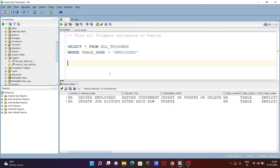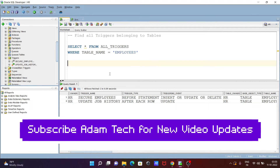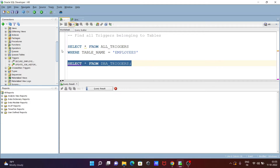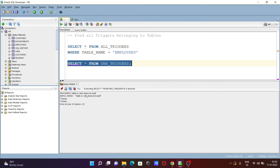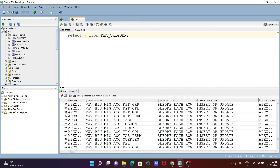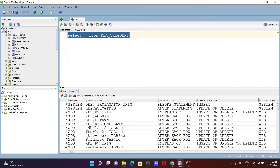Now I will show you about DBA permissions for triggers. Let's write the query: SELECT * FROM DBA_TRIGGERS. When I execute this query logged in as HR, you can see 'table or view does not exist' — because the HR user does not have permission for DBA_TRIGGERS. So I will switch to the SYSTEM schema, which does have permission for DBA_TRIGGERS.